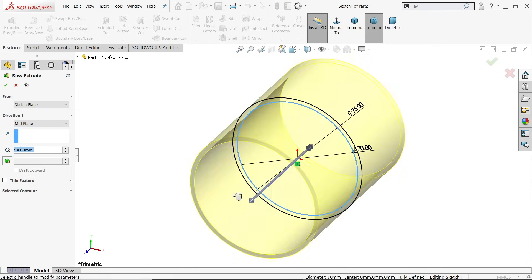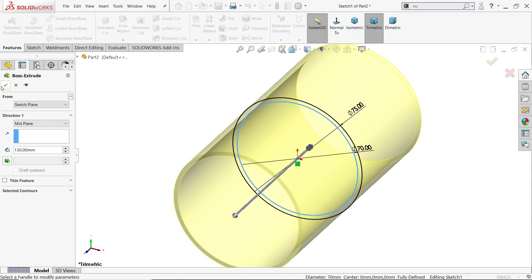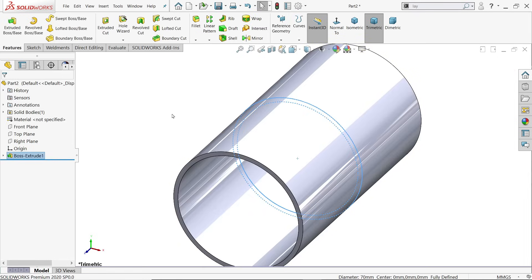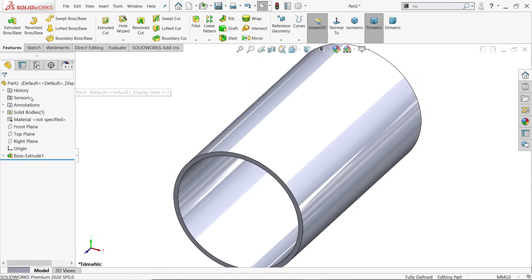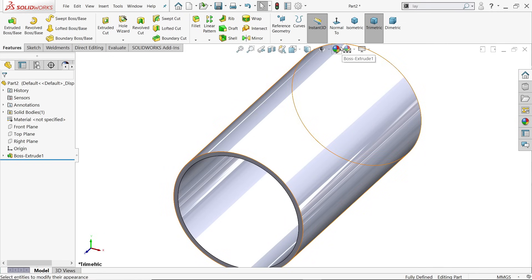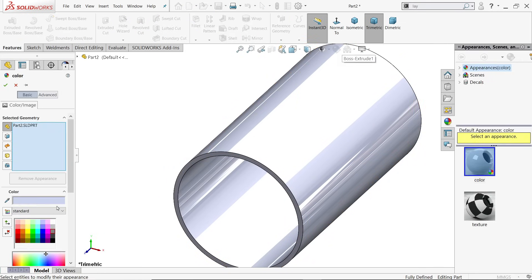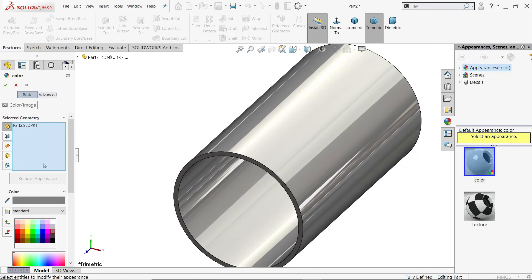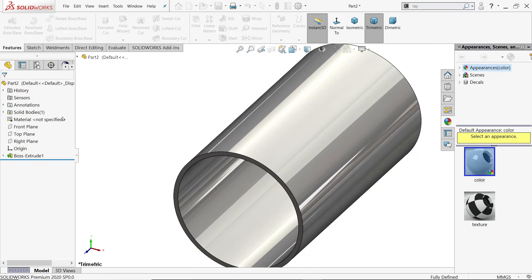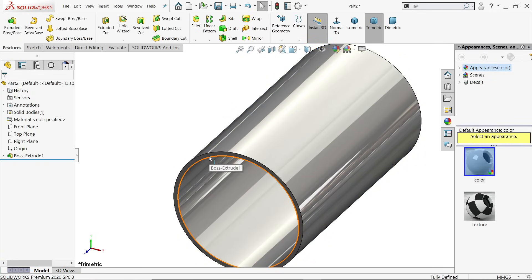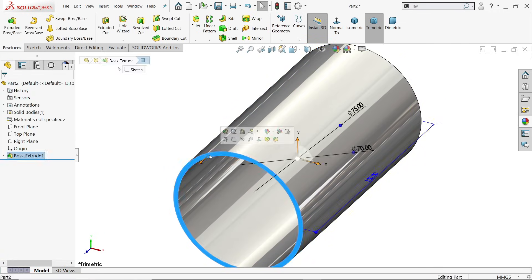And the length 130 millimeters, say yes. Now let's create a plane 15 millimeters inside.